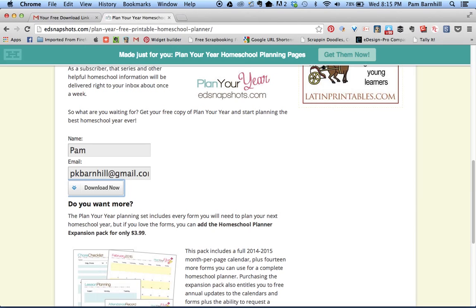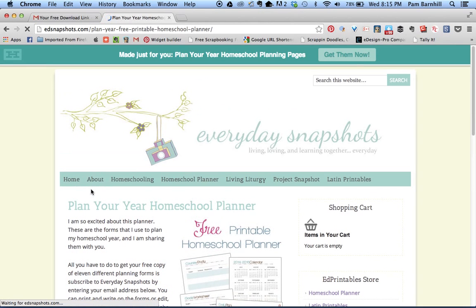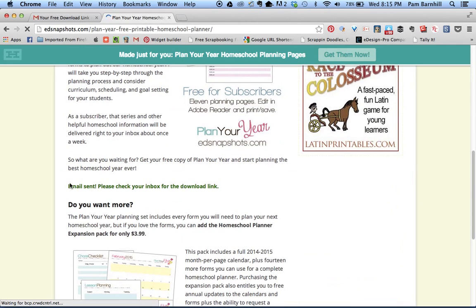Once you have your information entered in, you can click on the download now button. The page is going to refresh and if you scroll down the page you'll see a message that says 'email was sent, please check your inbox for the download link.'